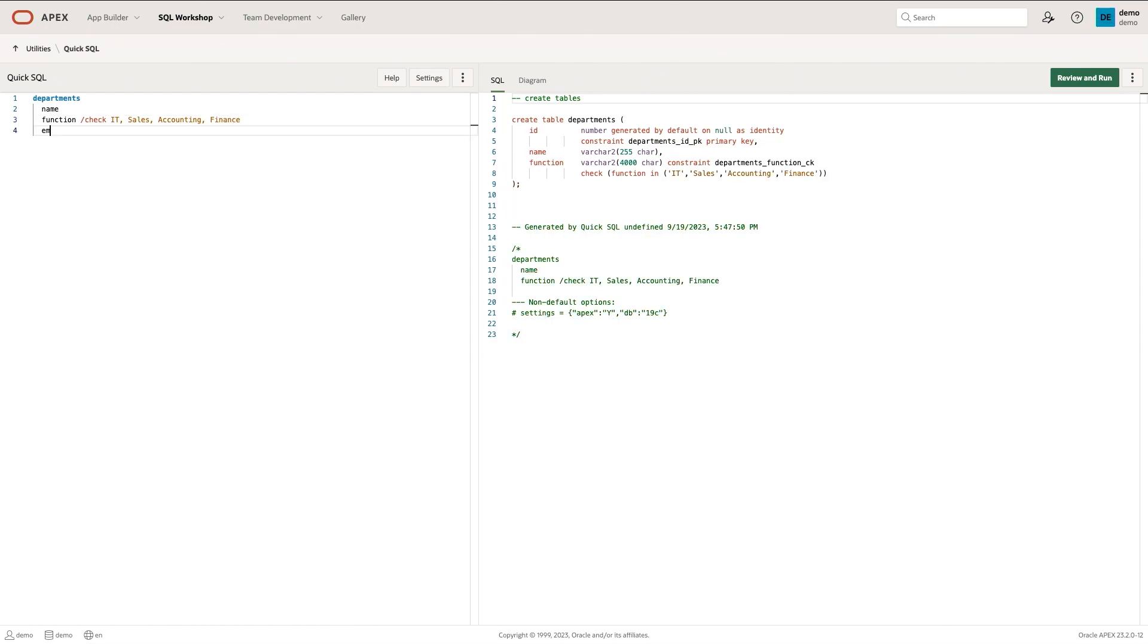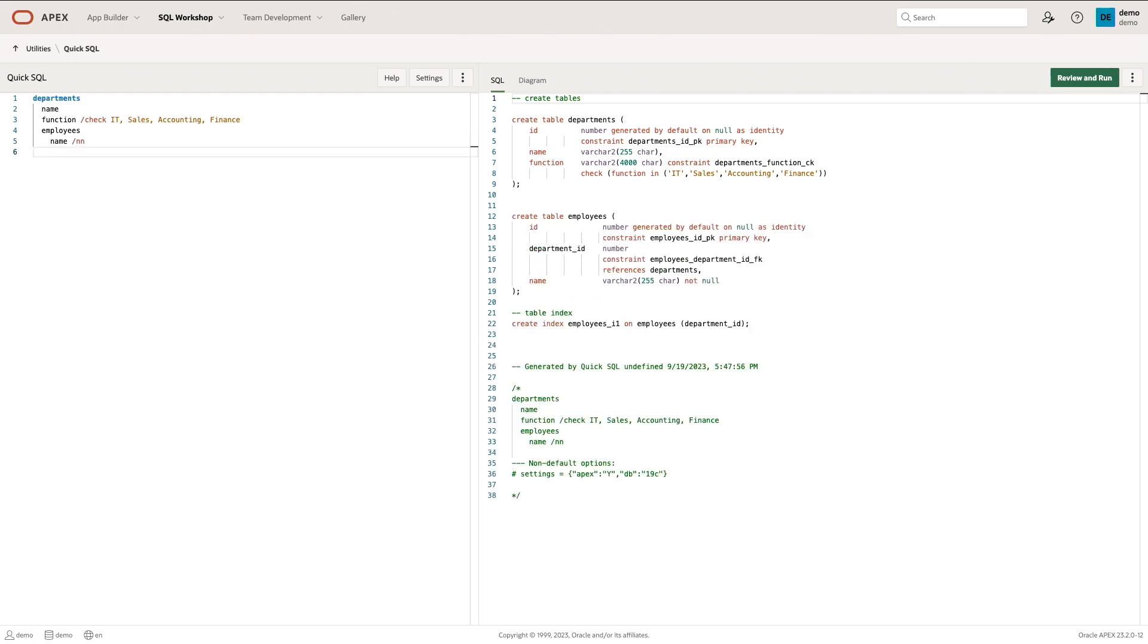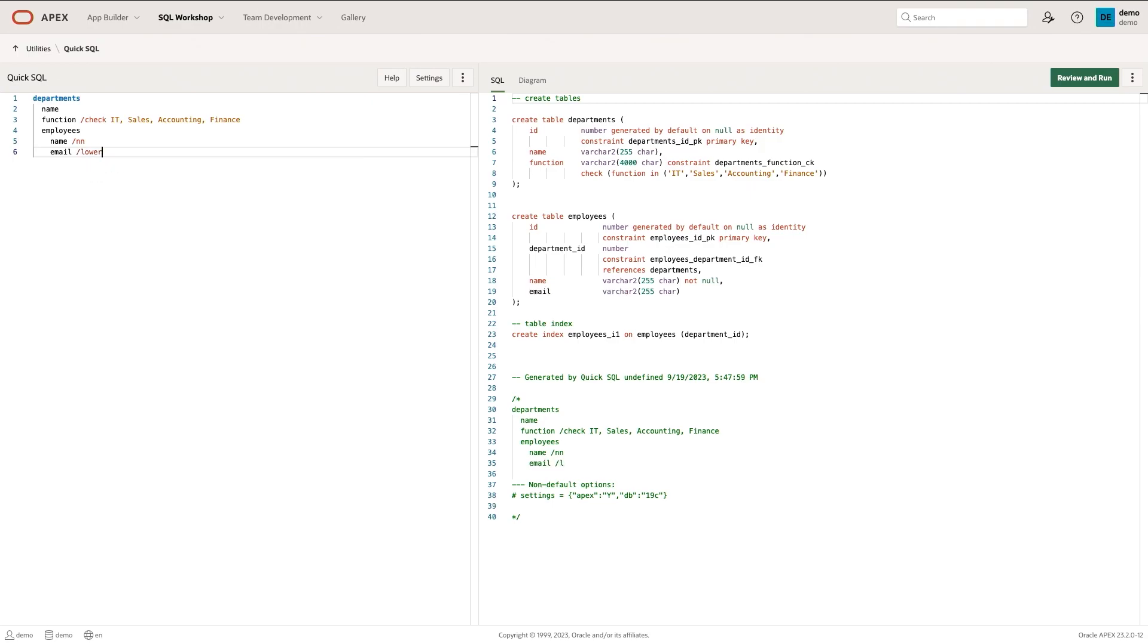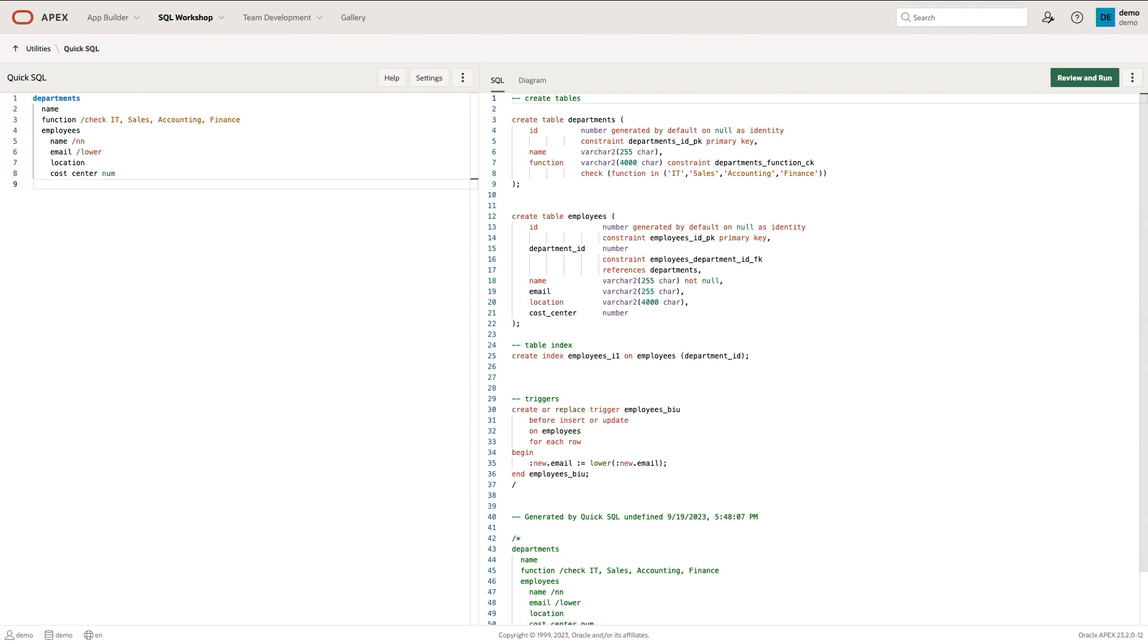There's also employees within departments. And employees have a name. I'm going to make that name a not null constraint. There's also email. Let's go ahead and lower that. There might be other things like location, cost center, which might be a number. So I'll just type in num. And maybe there's also the date hired, when the employee was hired.